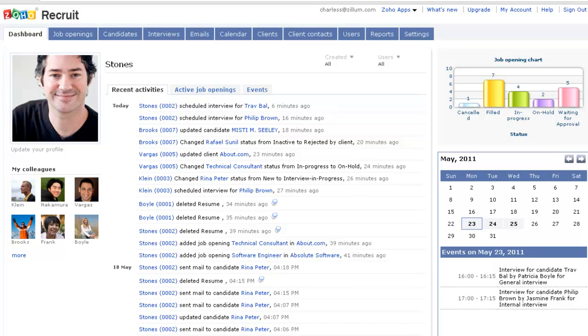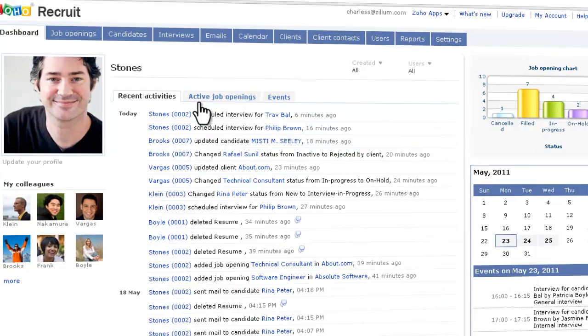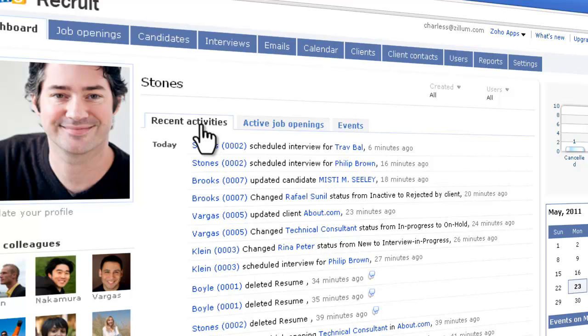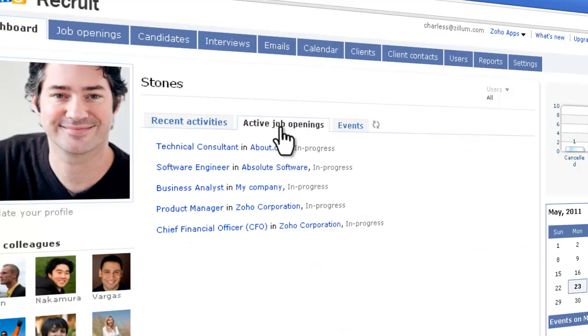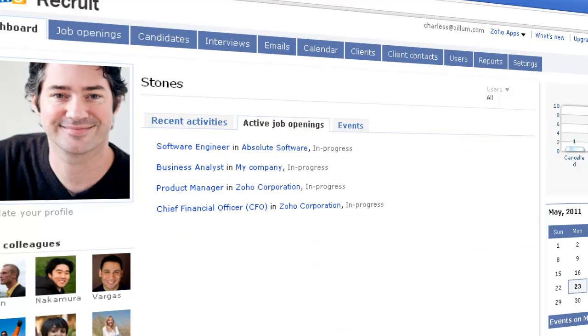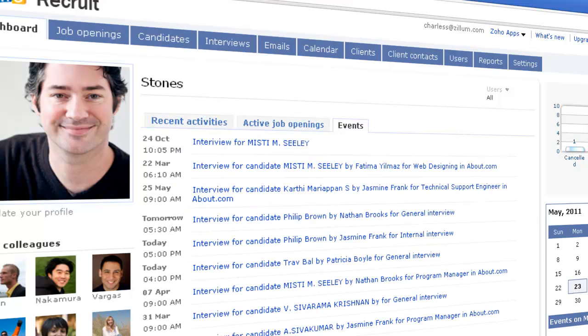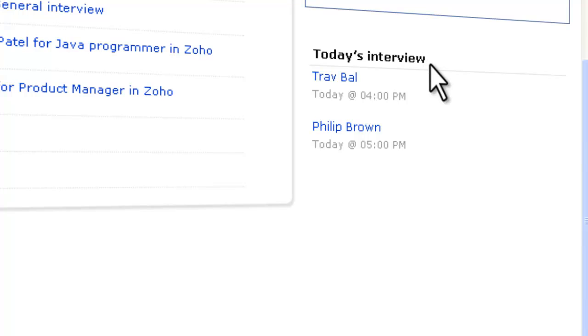The dashboard allows you to have a quick look at the latest events in your organization, like recent activities, active job openings, events, and today's interviews.